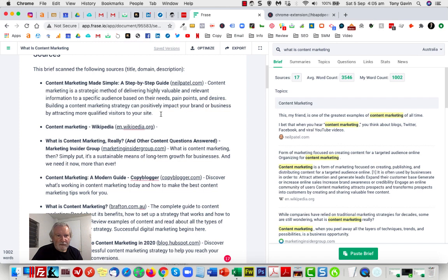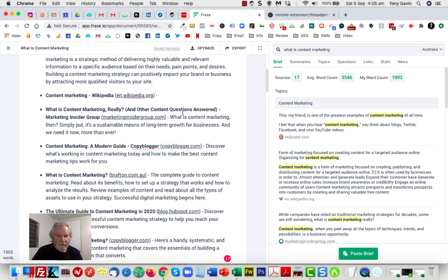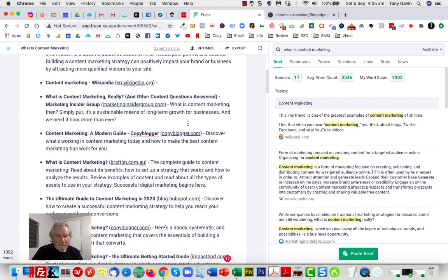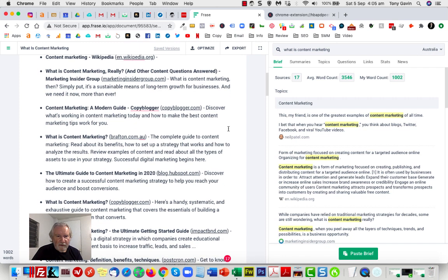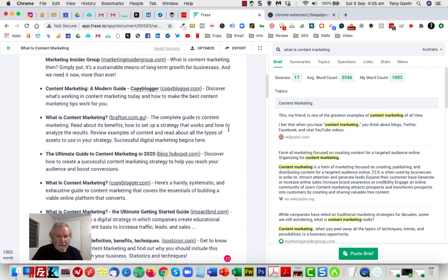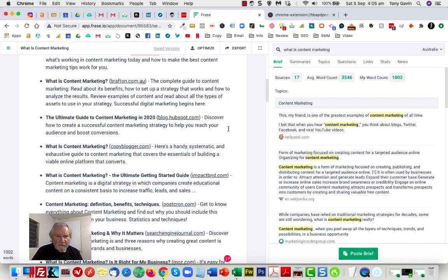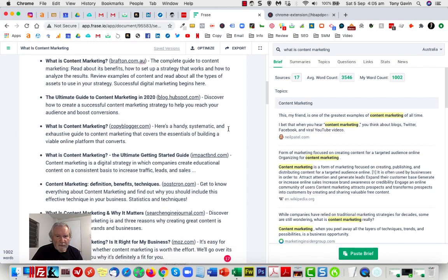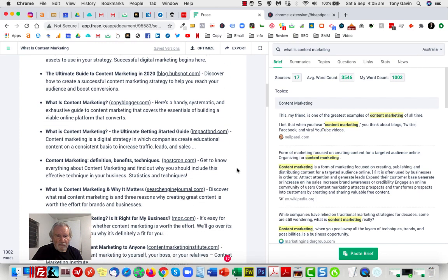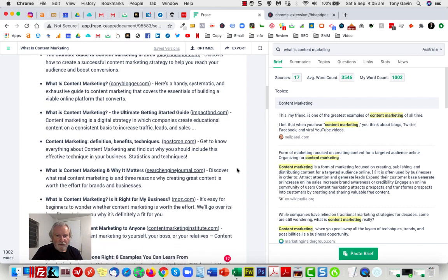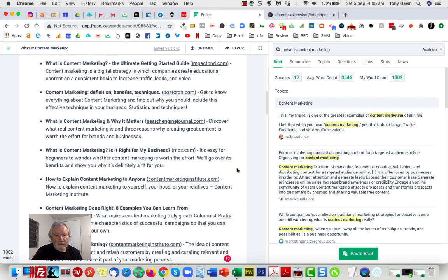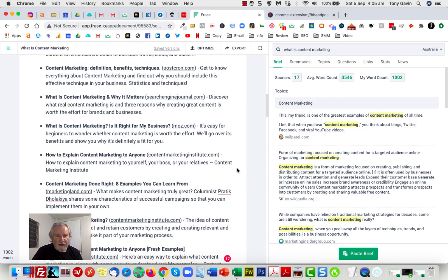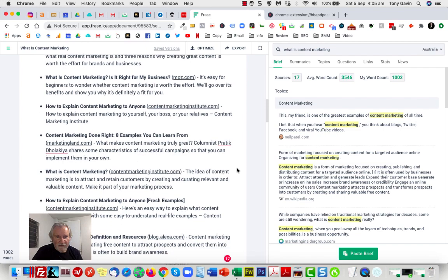Okay, so we've got one here from Neil Patel—that all looks good. Content marketing from Wikipedia—I'd always leave a Wikipedia one there. Marketing Insider Group, Copyblogger.com, Blogger.com, HubSpot, Copy Blogger again. Those are all good kind of sources of potential content. And as it turns out, on this particular occasion, all of this stuff appears to be relevant.